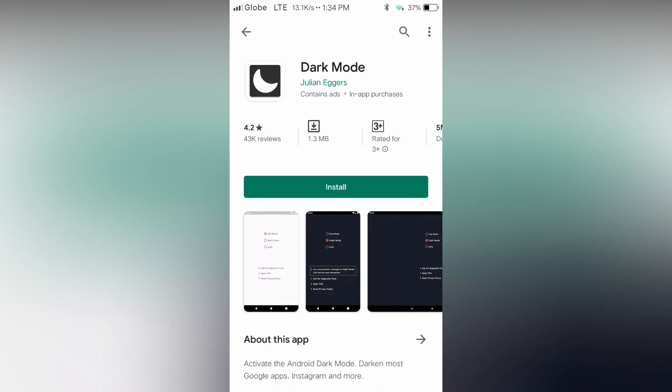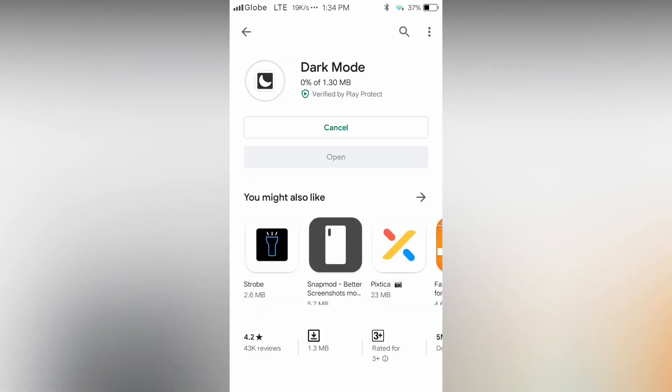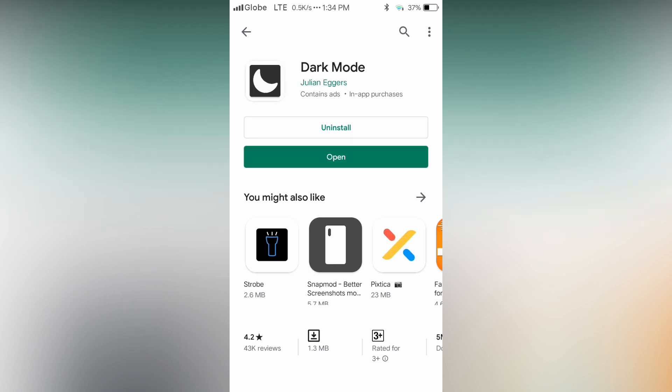Now let's install the app. It's only 1.3 MB, so it will take only half the space of a picture. So let's open the app.